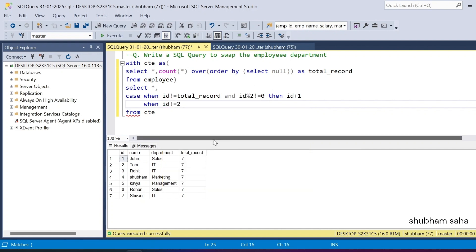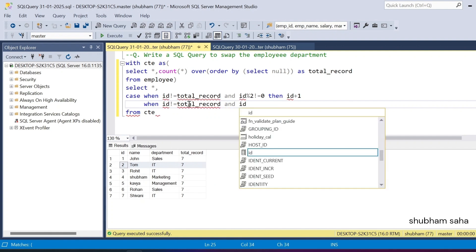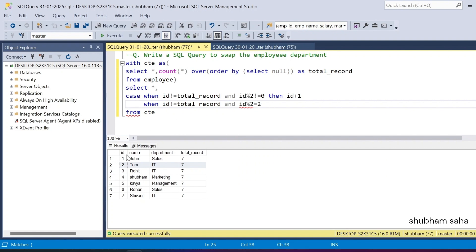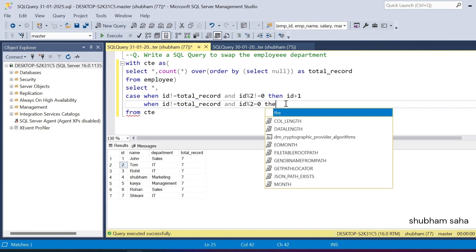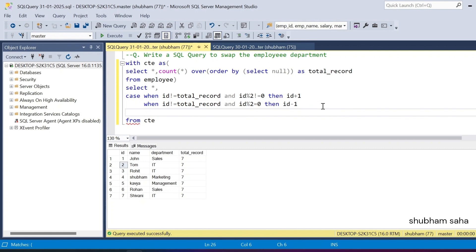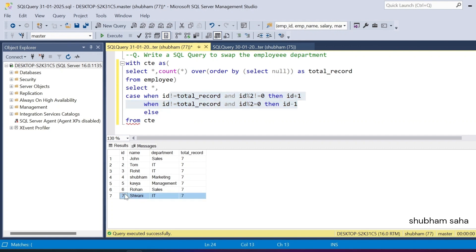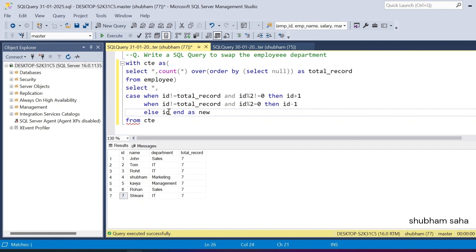The second WHEN condition handles even numbers: when id is not equal to total_record AND id modulus 2 equals zero, I decrease the id by id - 1. So for id 2: 2 is not equal to 7, and 2 modulo 2 equals 0, so id becomes 1. Otherwise, the ELSE clause keeps the id as-is — for id 7, it stays 7. I alias this column as new_id.